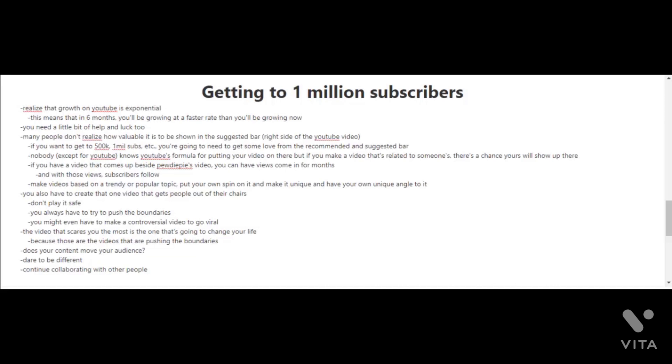One area that you're going to need some love in is in the suggested and recommended bar of YouTube. When you're on YouTube watching a video, you see on the right side of that page there's suggested videos for you, and most of those videos are related to the video that you're watching. Getting your video in the suggested bar is going to help you get a lot of views and subscribers.